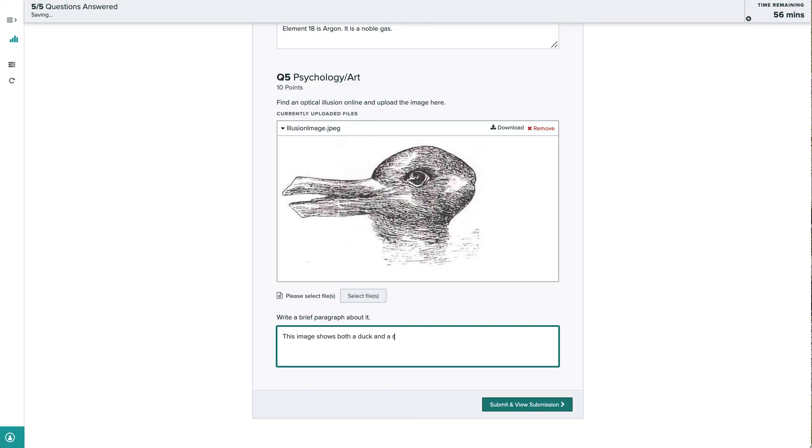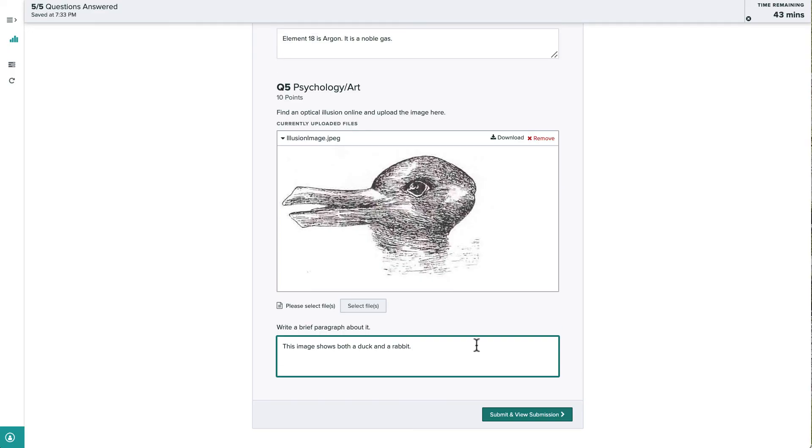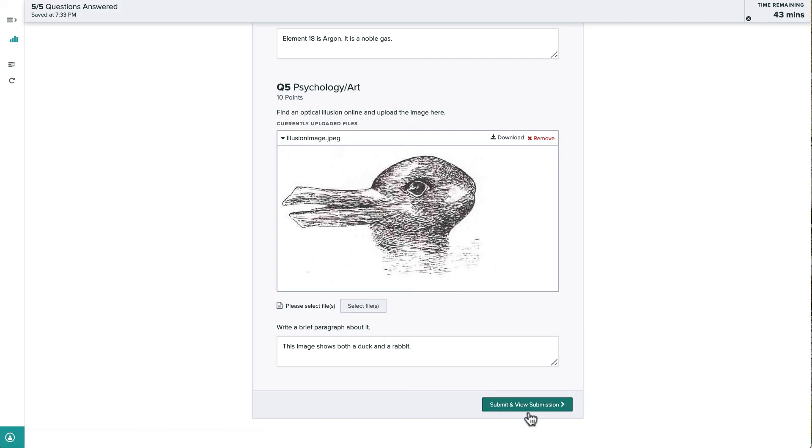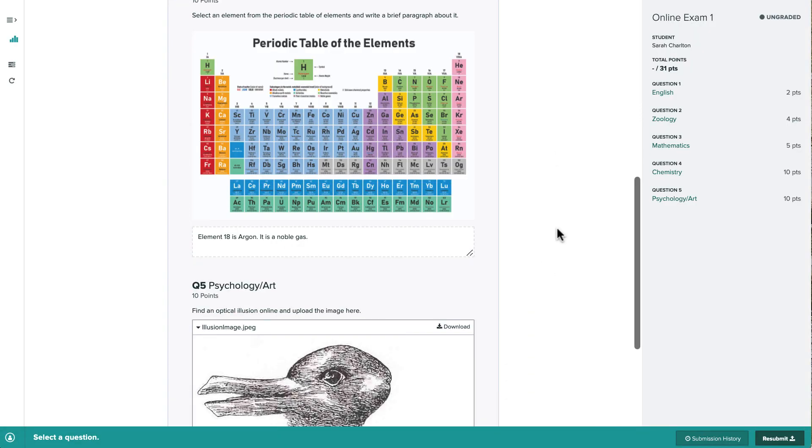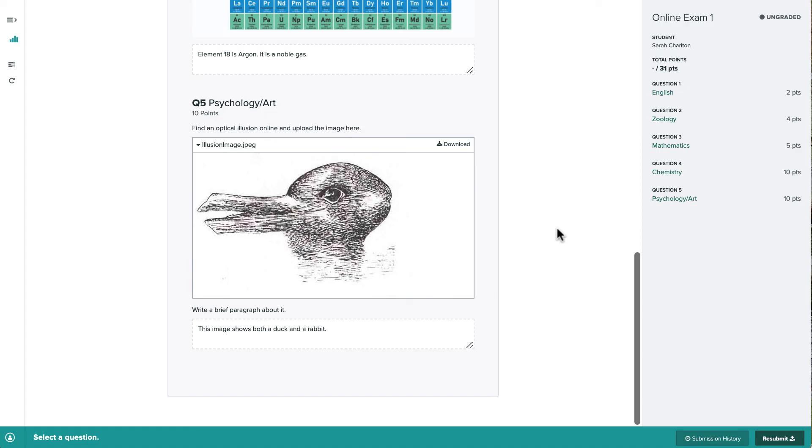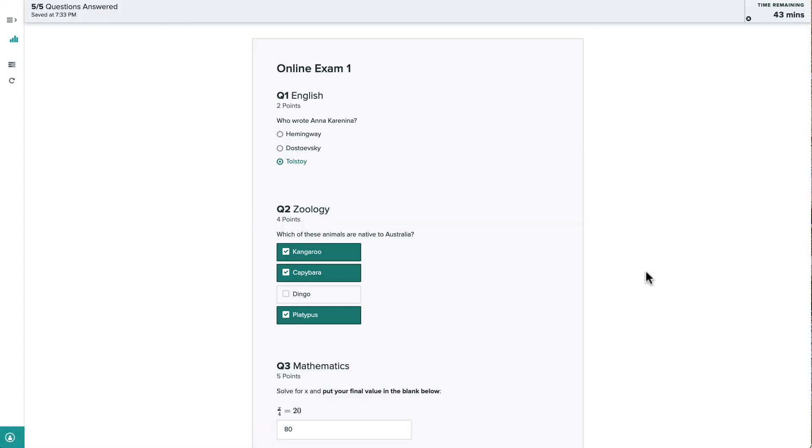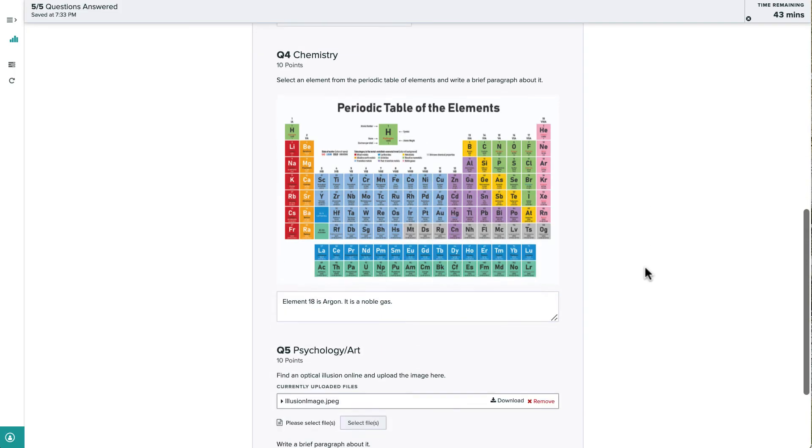Alright, now all of our answers have been saved, and we can click View Submission to see how the submission will appear to the instructor, and we can click Resubmit to come back and update or add answers as many times as we'd like before the time limit expires or the due date passes.